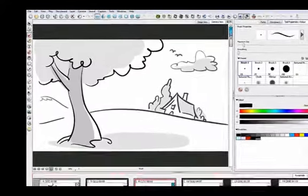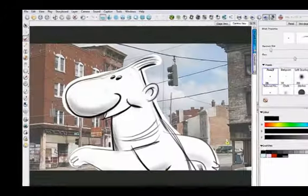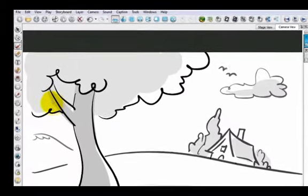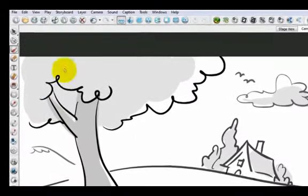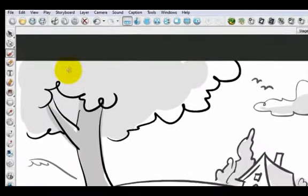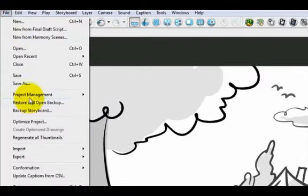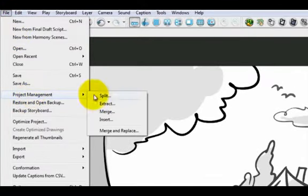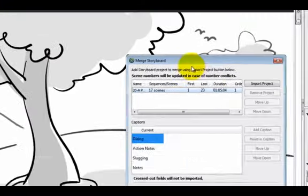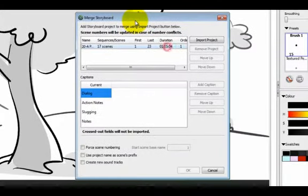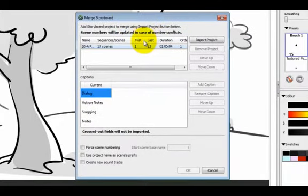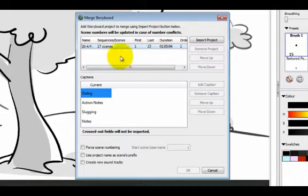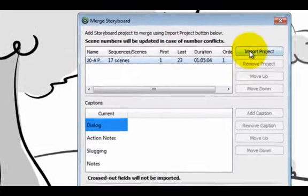It doesn't matter where I am when I do a simple merge. When I want to bring in another project to merge it, I go to File and Project Management and Merge. It's basically going to ask me to find another project to import into this current board.